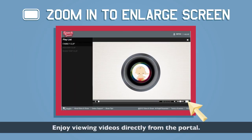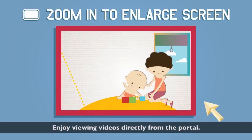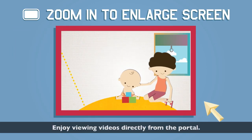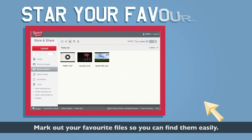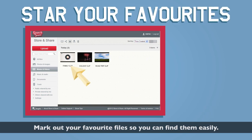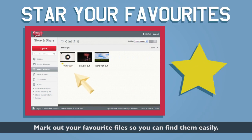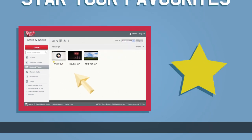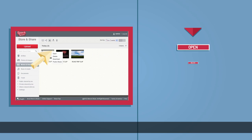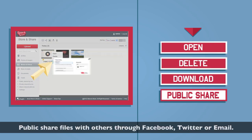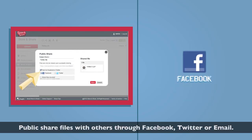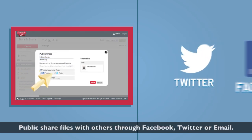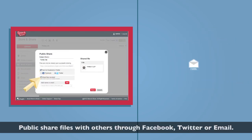Enjoy viewing videos directly from the portal. Mark out your favorite files so you can find them easily. Public share files with others through Facebook, Twitter or email.